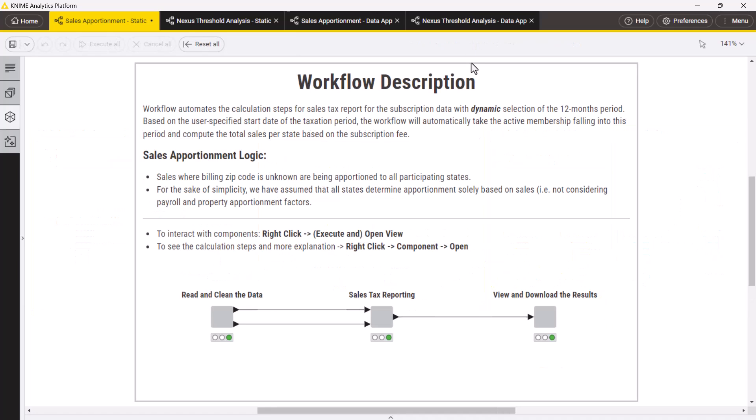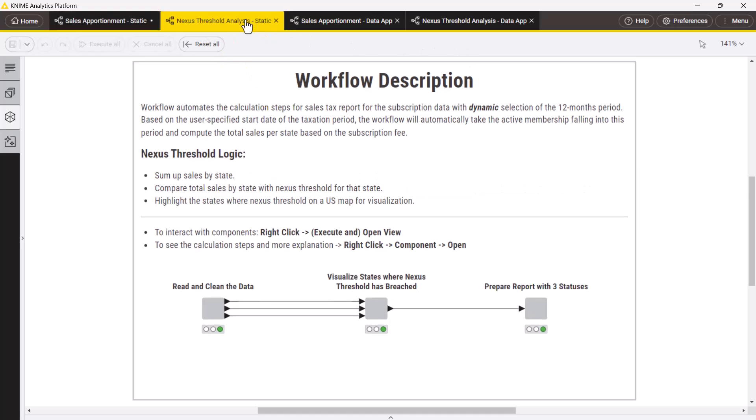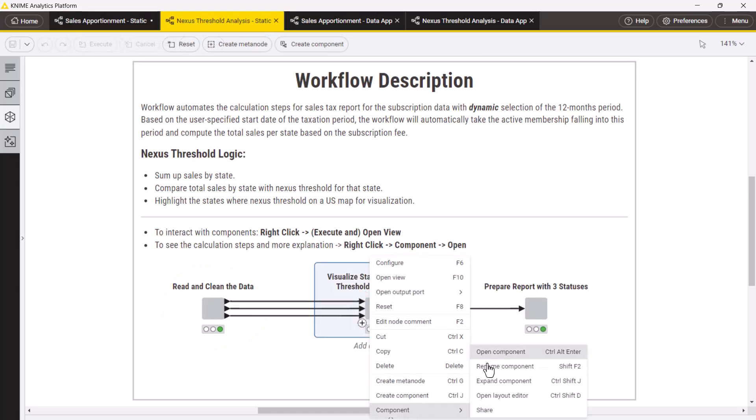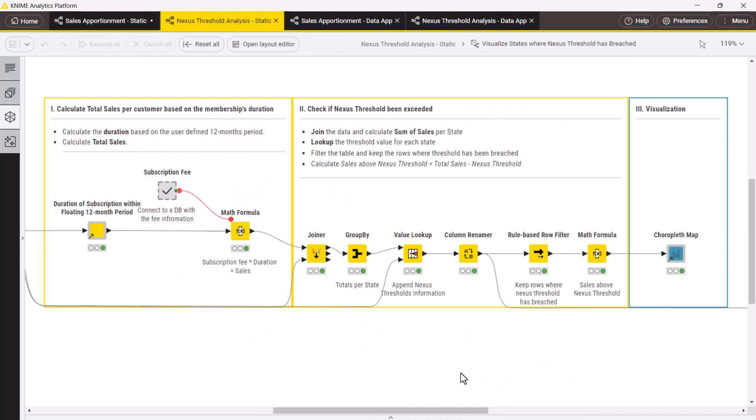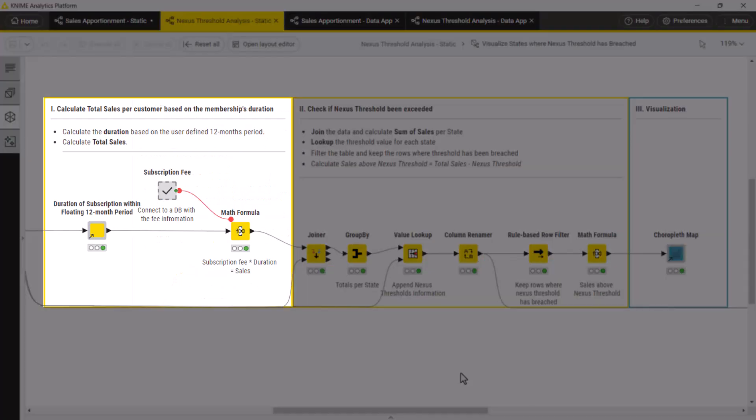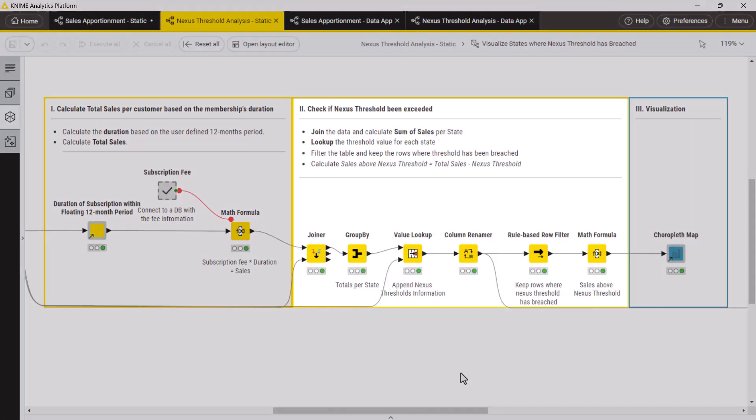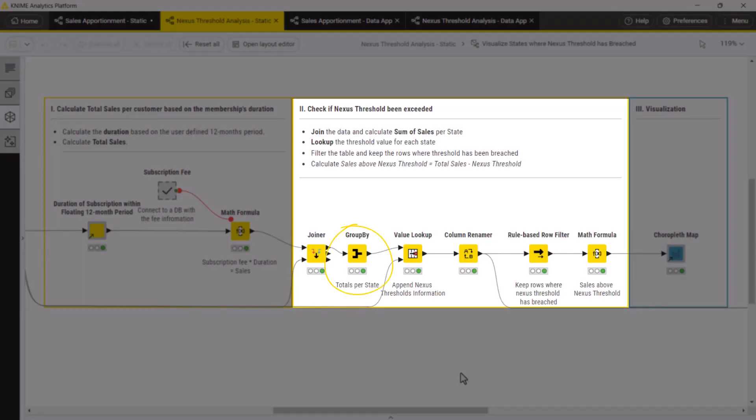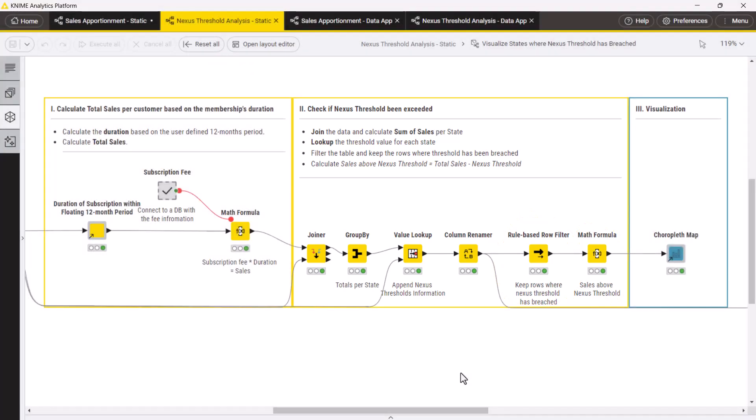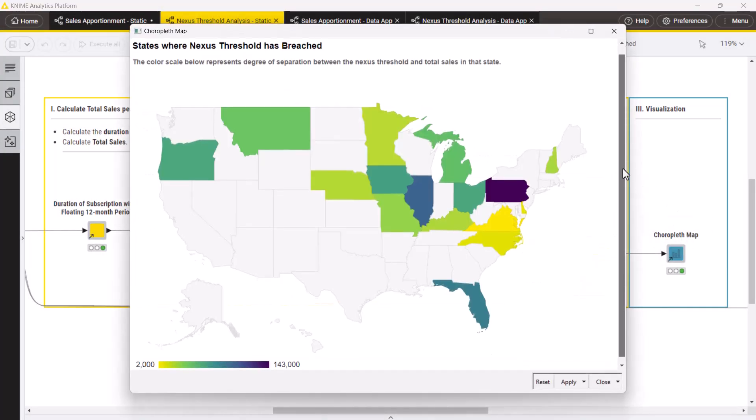Now, let's shift to the nexus threshold workflow. The first component is the same but with one extra data table. To analyze the nexus threshold, we calculate total sales per customer as before, calculate total sales per state and add the nexus thresholds, keep the states where the threshold has been breached, calculate the spread between threshold and total sales, and visualize it with the choropleth map shared component.